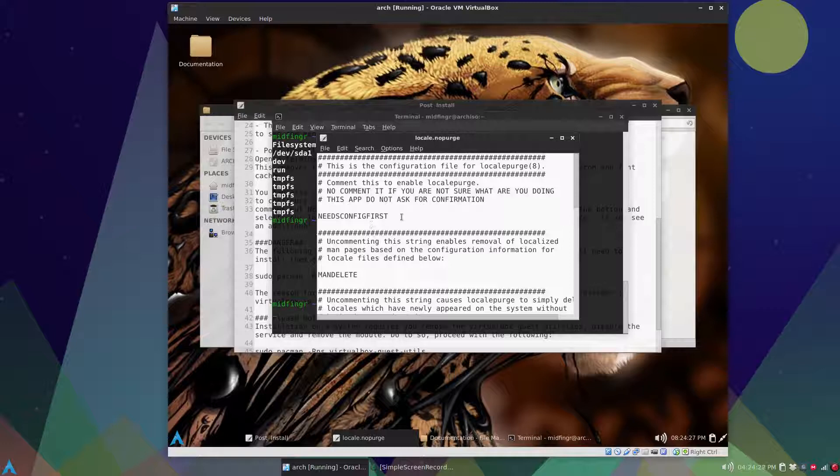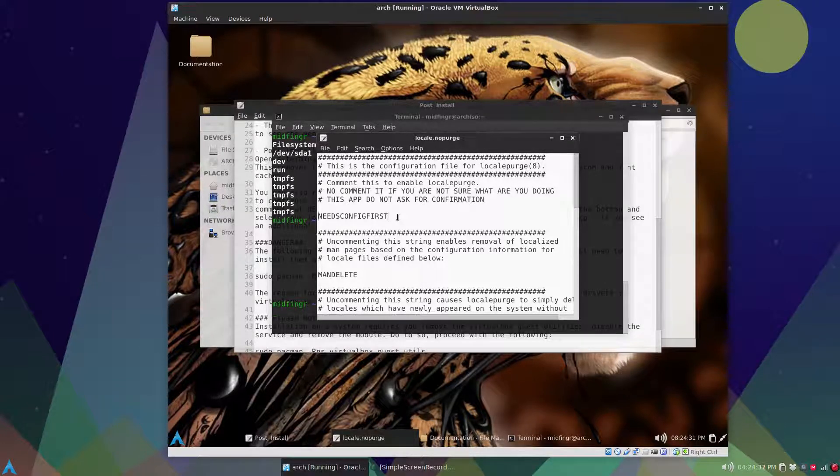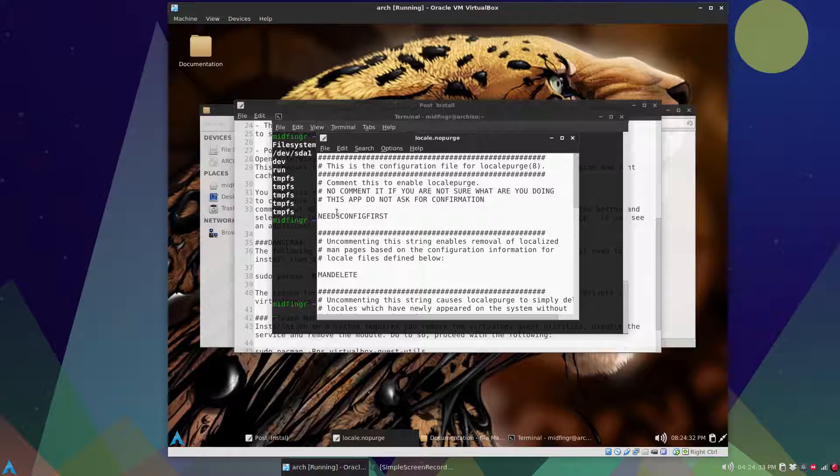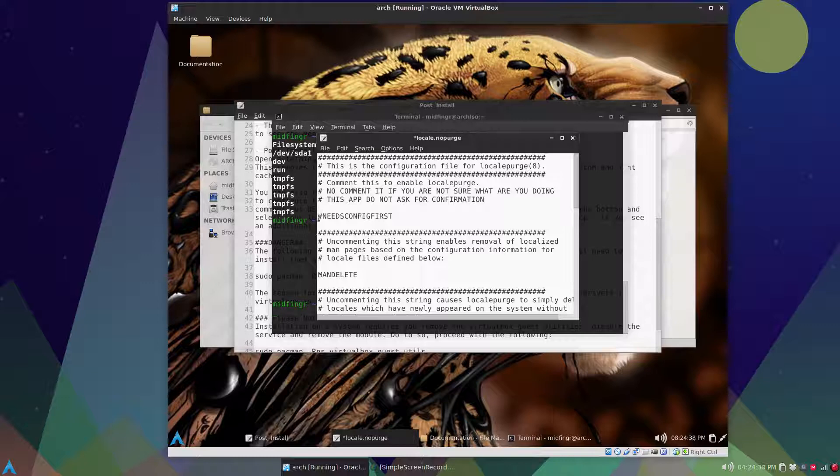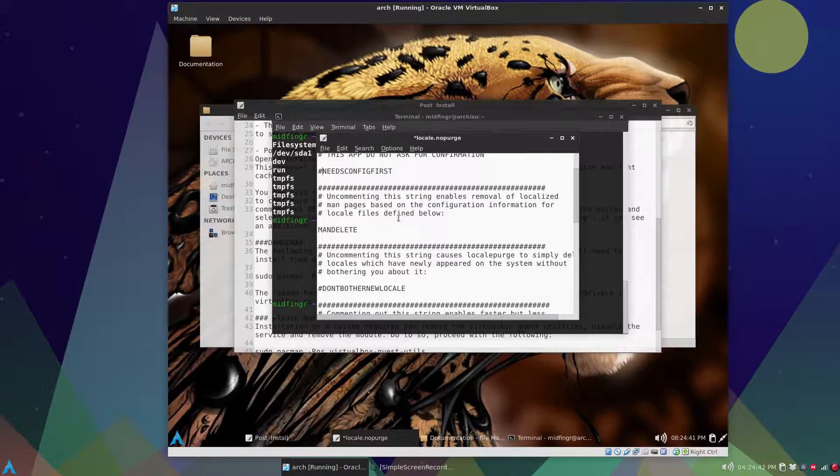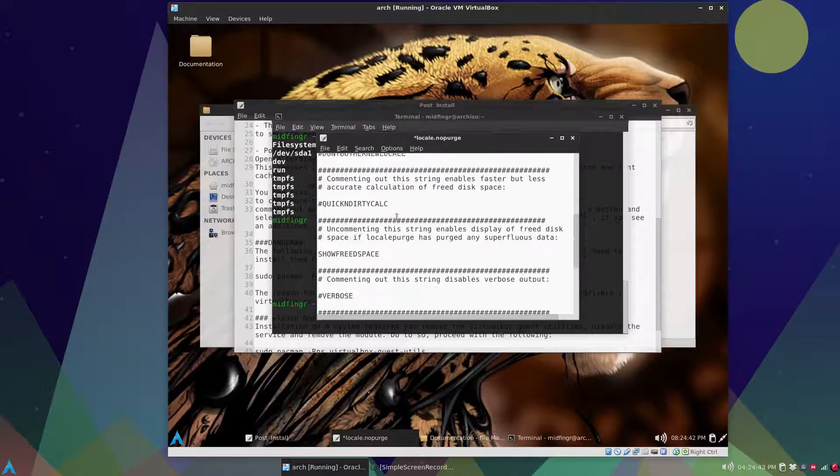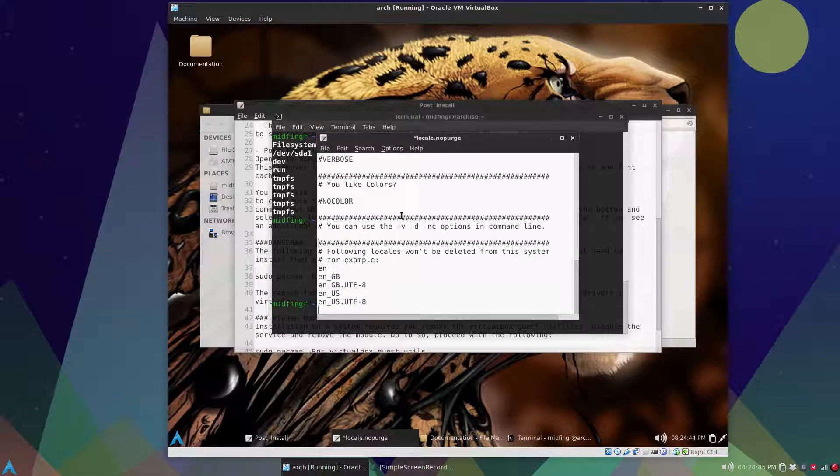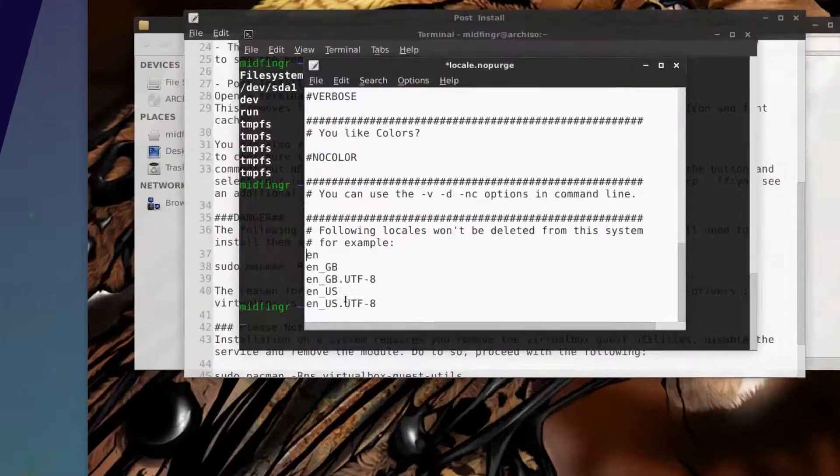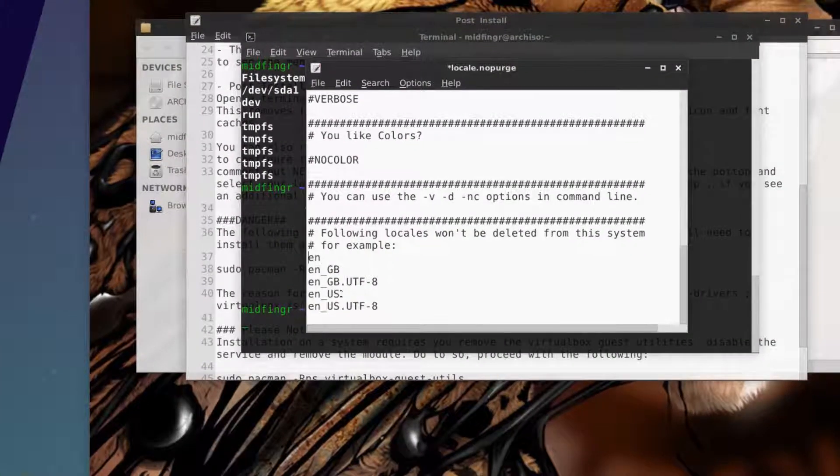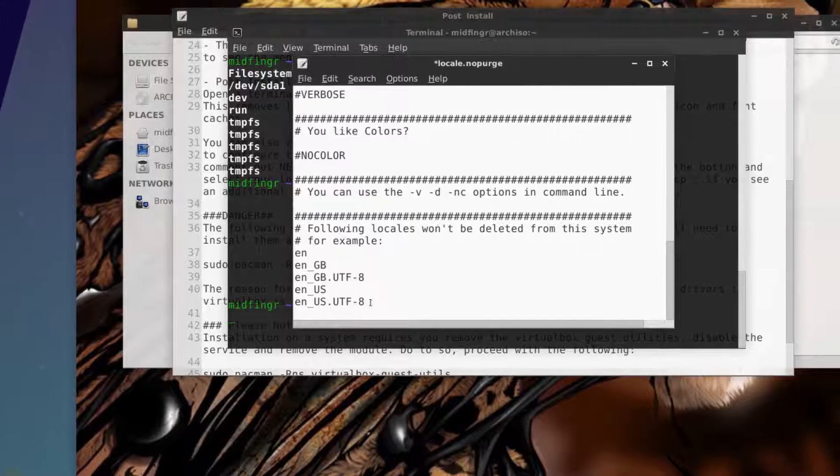And it says needs configuration config first. Just press home or whatever, just before the word n, the n letter needs configuration first, put a pound sign hashtag or whatever you want to call it. And go down right down to the bottom, and whatever you don't want now you delete.